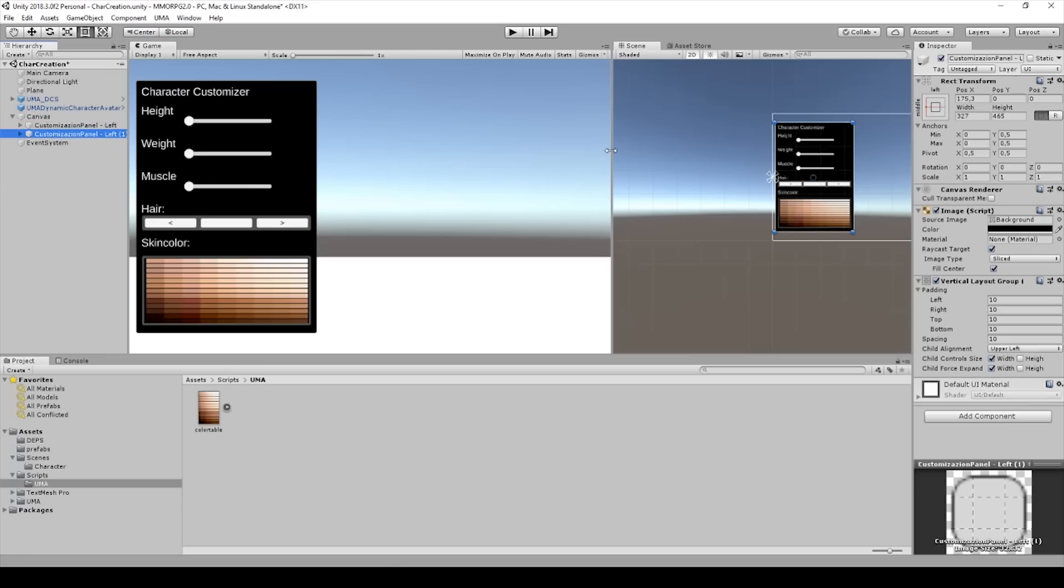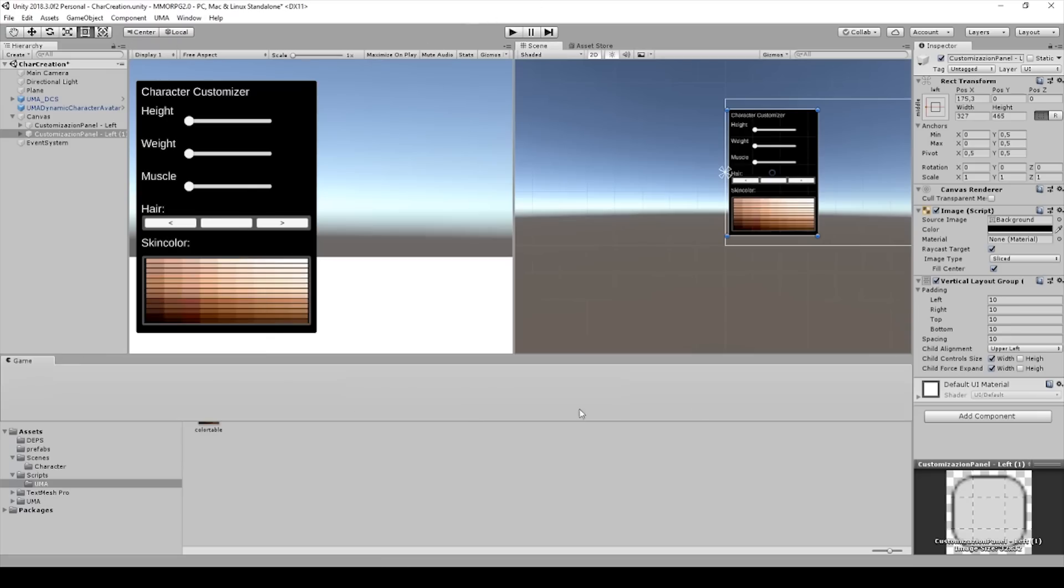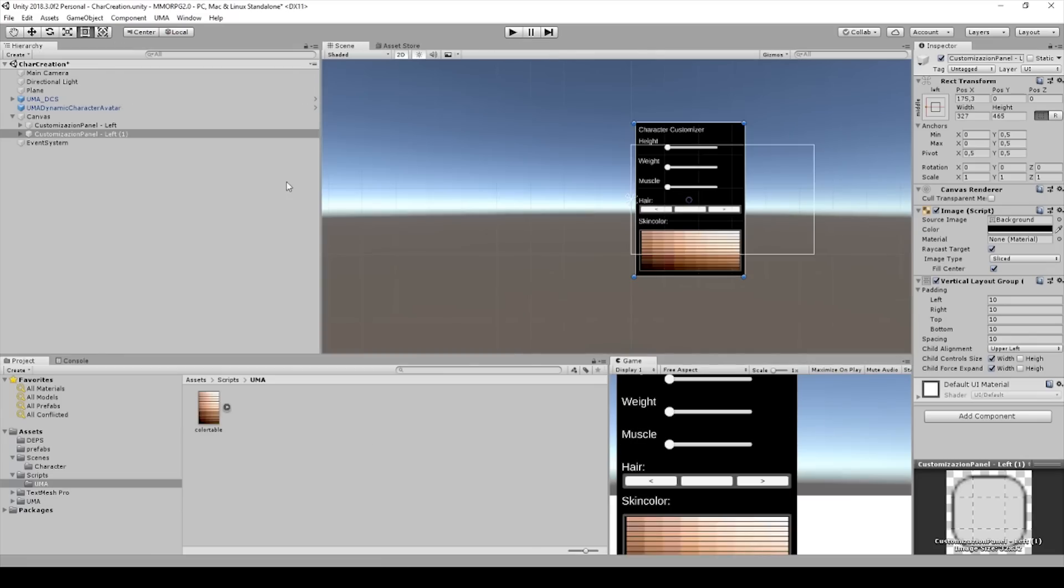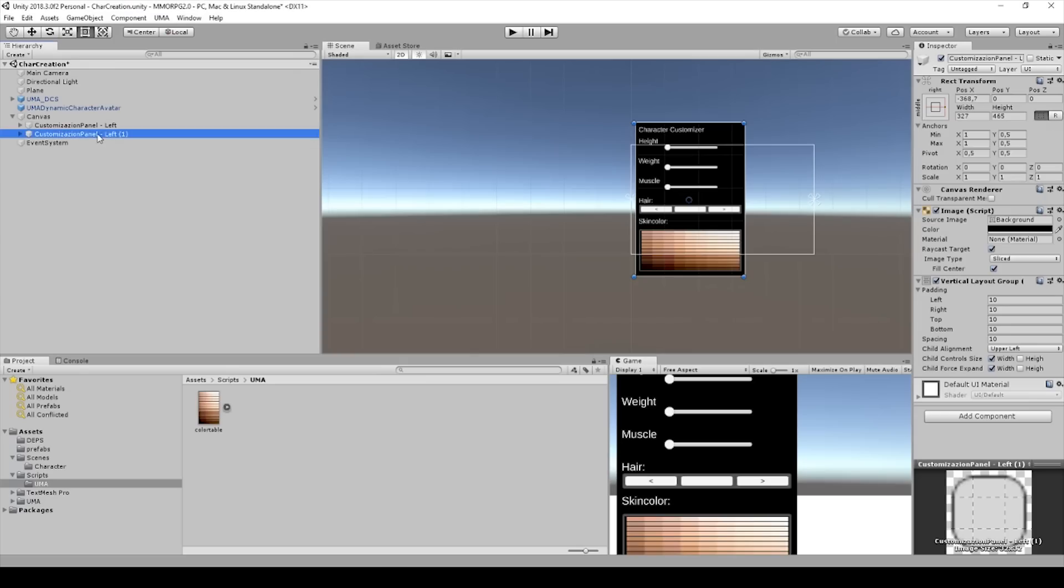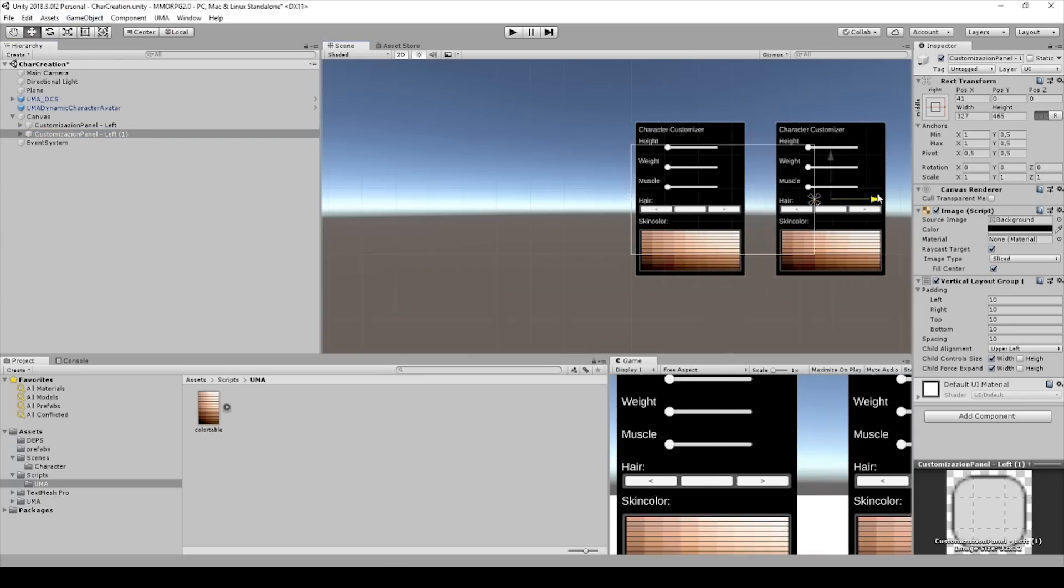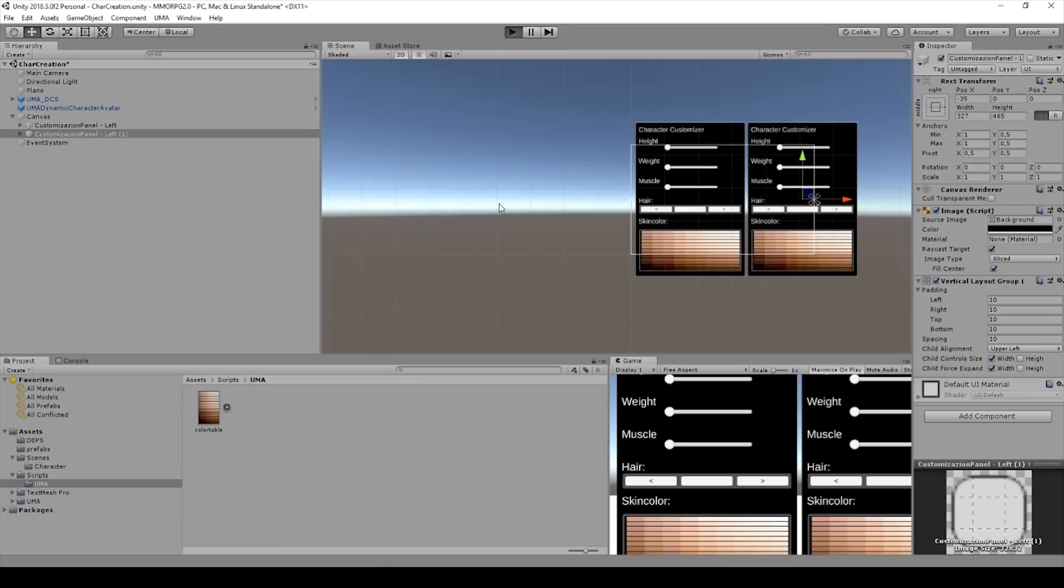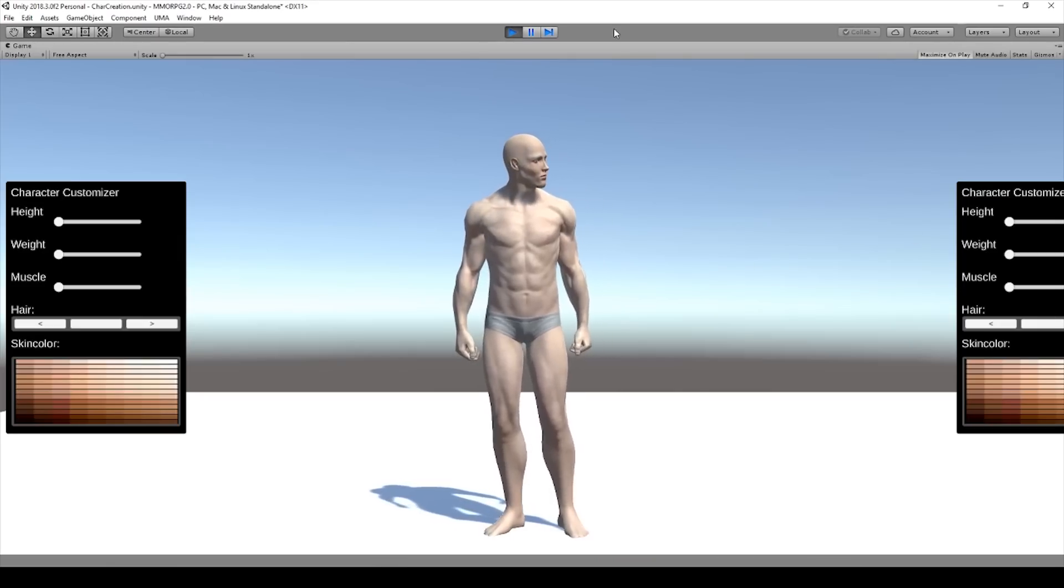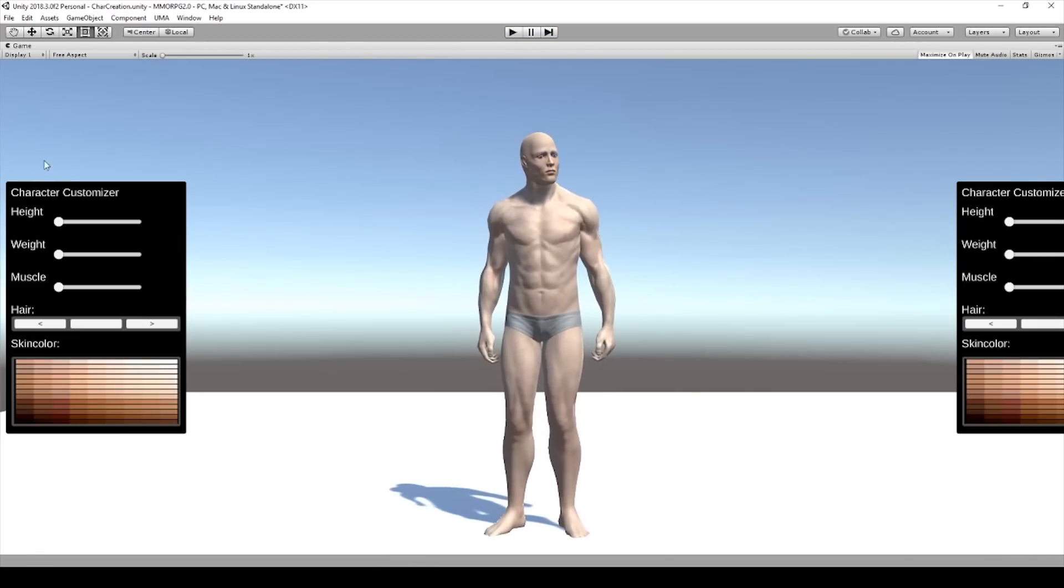And I have to switch the game scene down. And now we have the left side and I will put it to the right side. So we will drag and drop it to the right side. And let's check how it looks when we start. And as you can see, we have to change it.